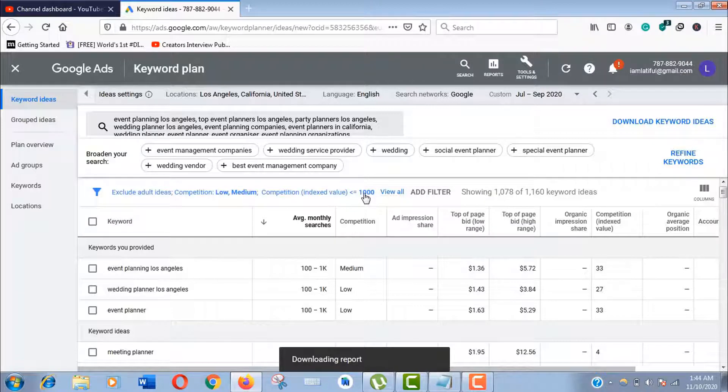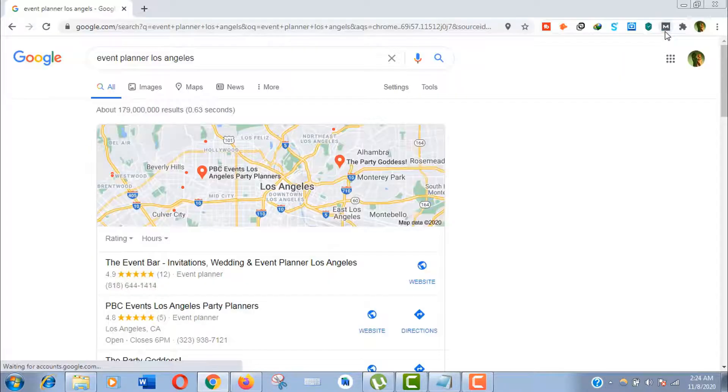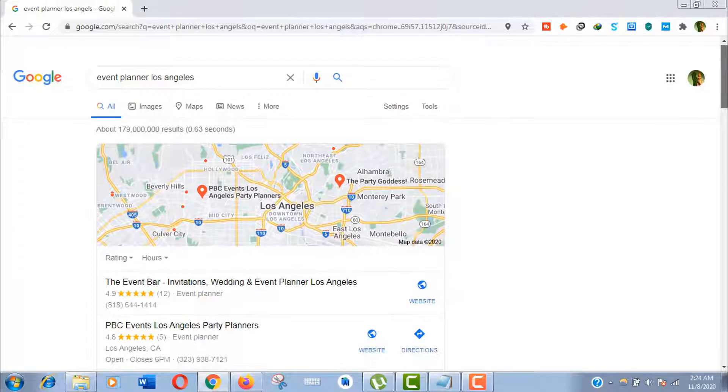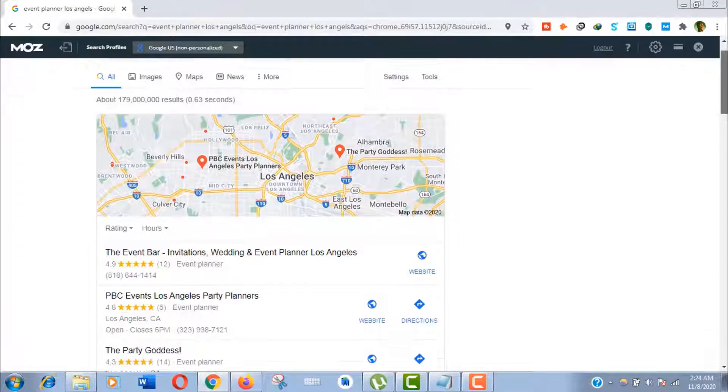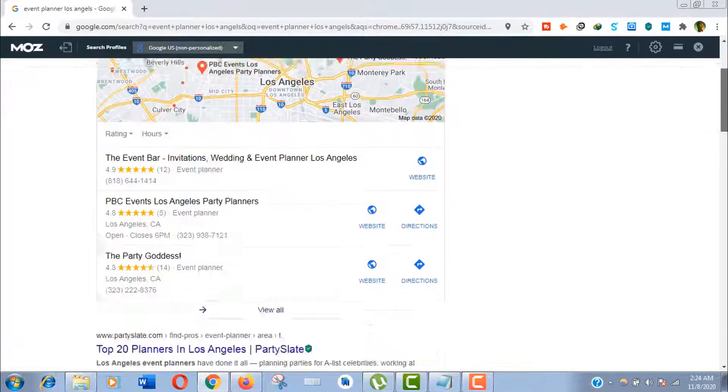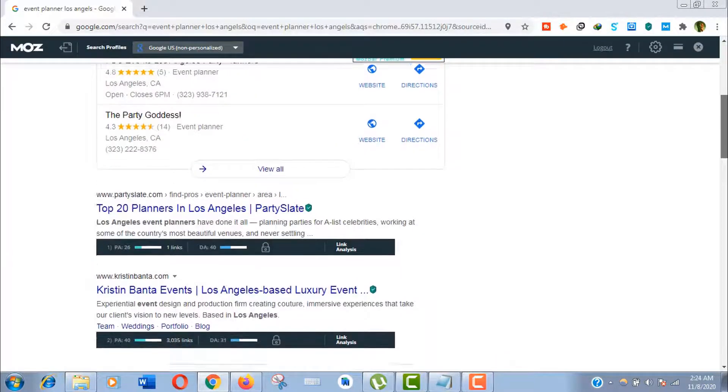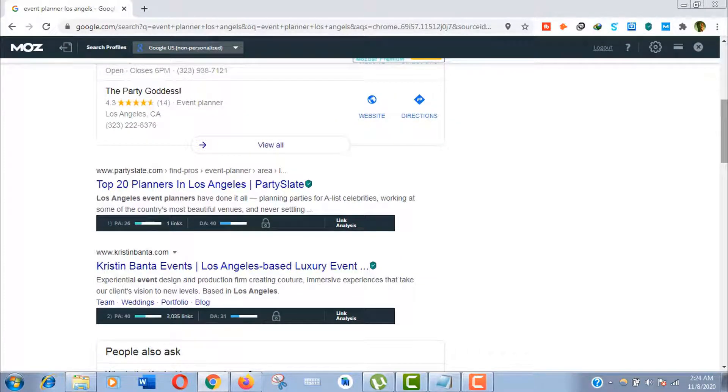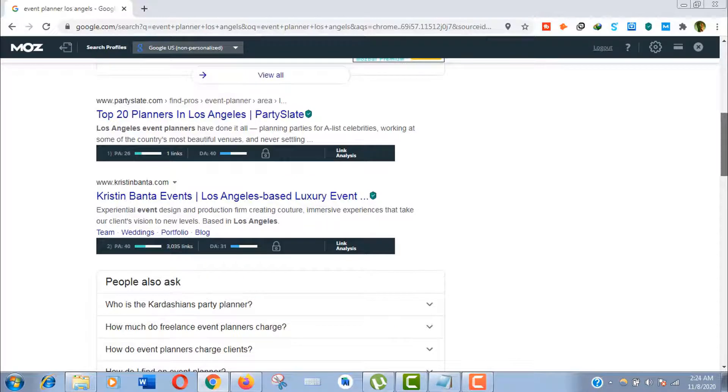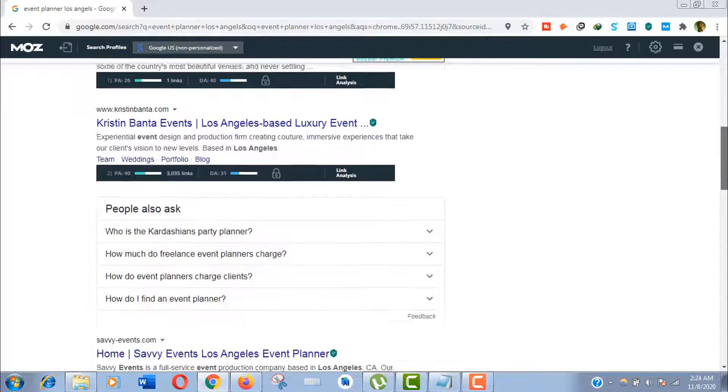Just search one of your main keywords on Google. Now choose a competitive site with the lowest page authority and domain authority by the help of a MOZ extension bar.